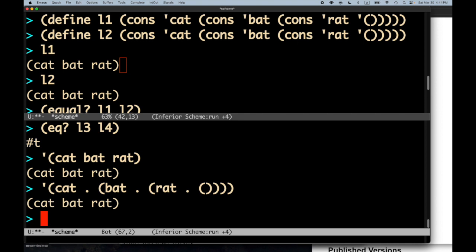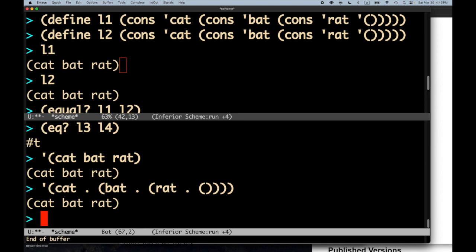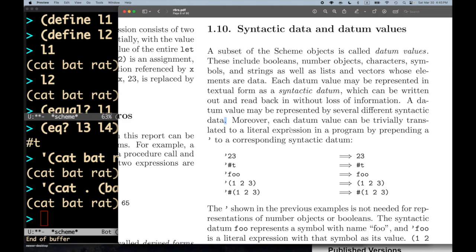Every time you see a proper list without dots in it — unless it's the empty list — you know it's made of pairs, and the printer for the REPL suppresses those pairs normally. So for the same underlying datum value of a list, there are multiple syntactic representations, which is why the spec says a datum value may be represented by several different syntactic data.